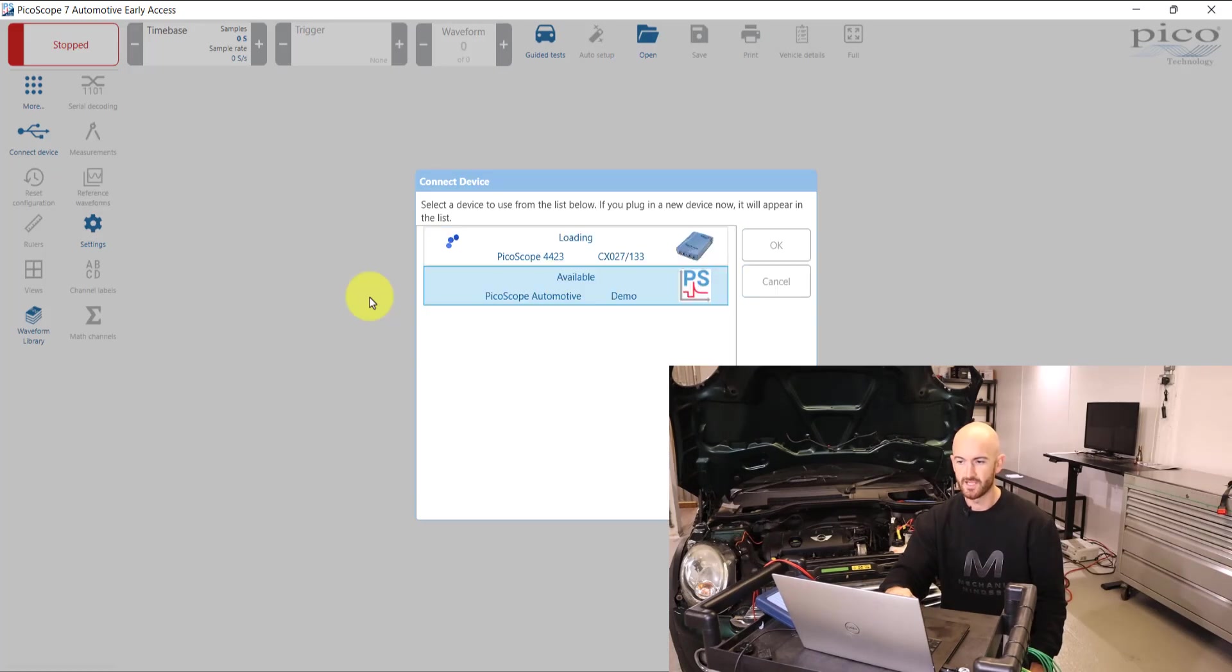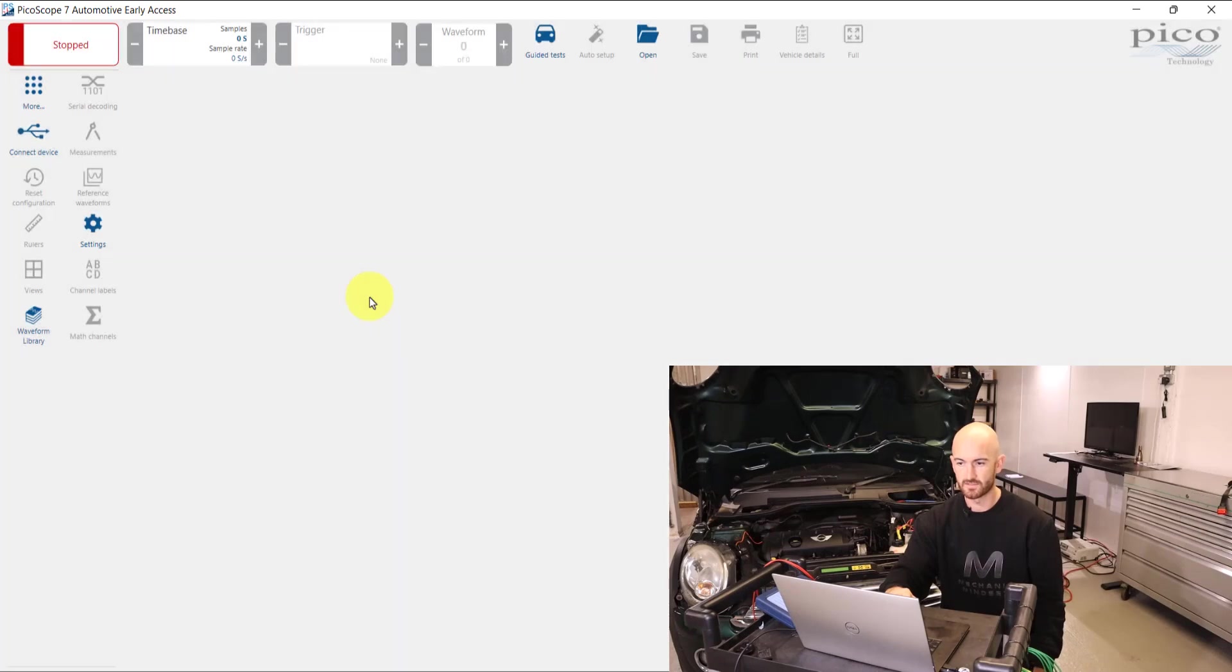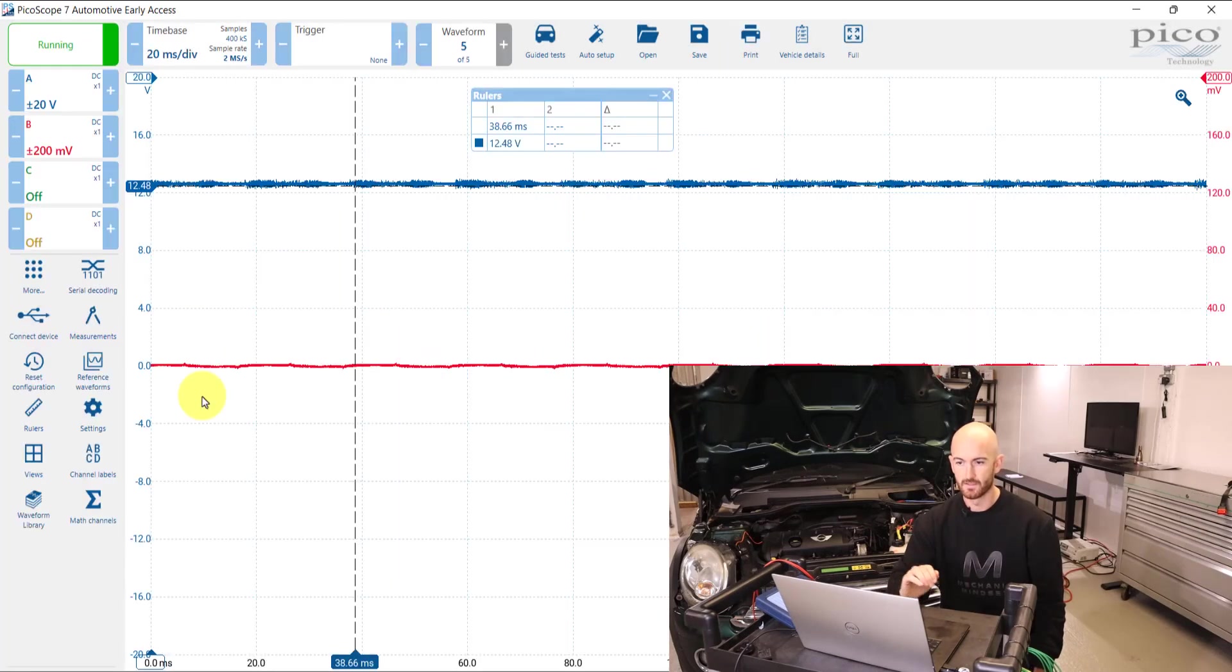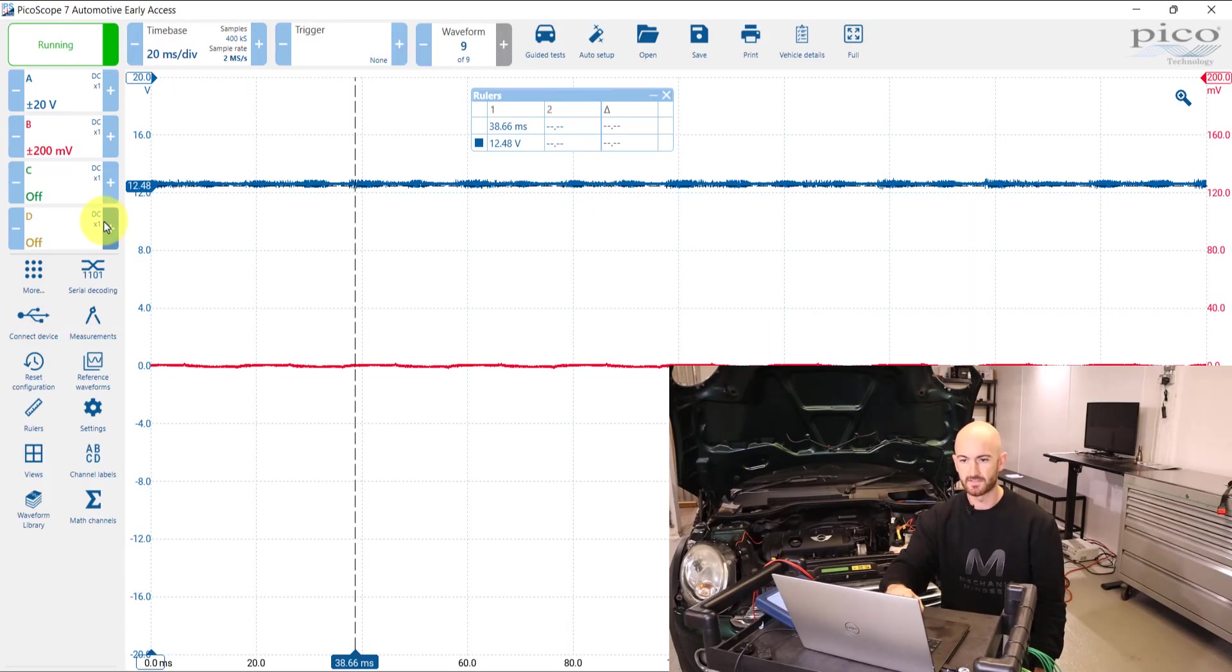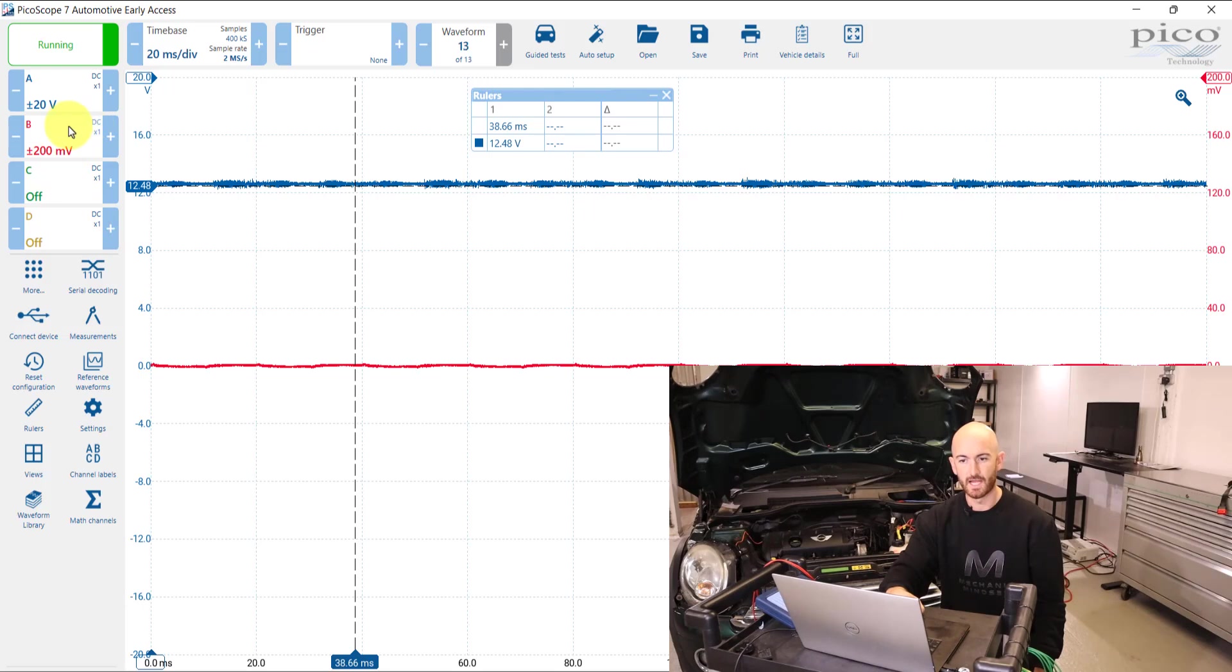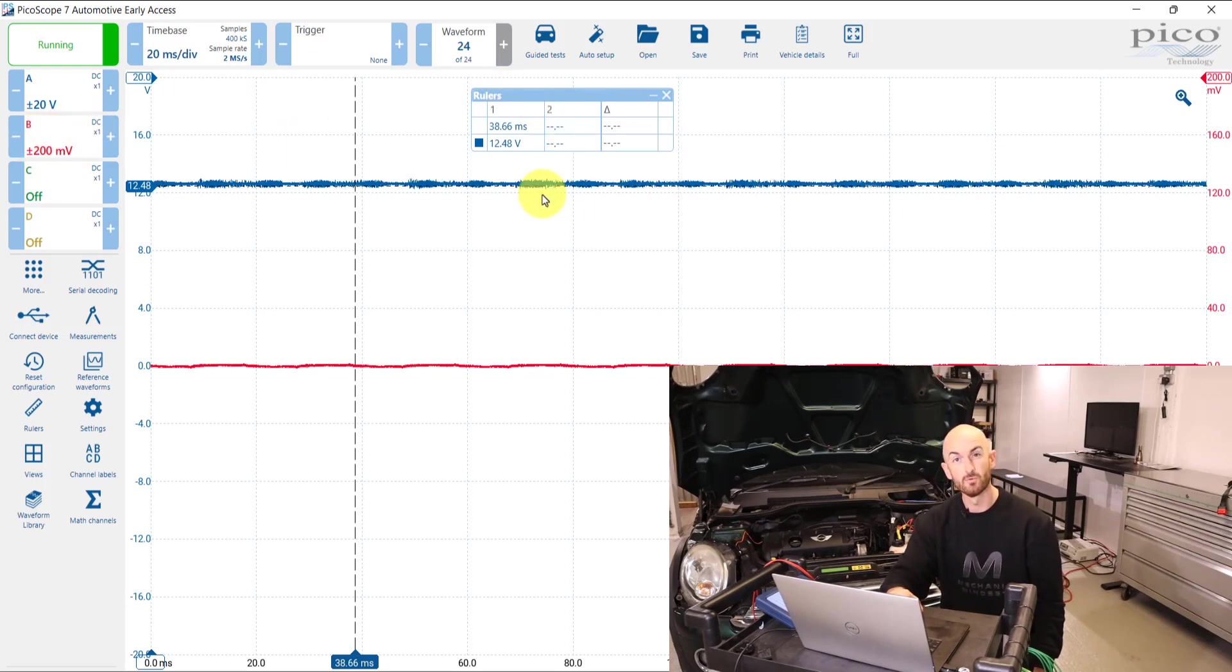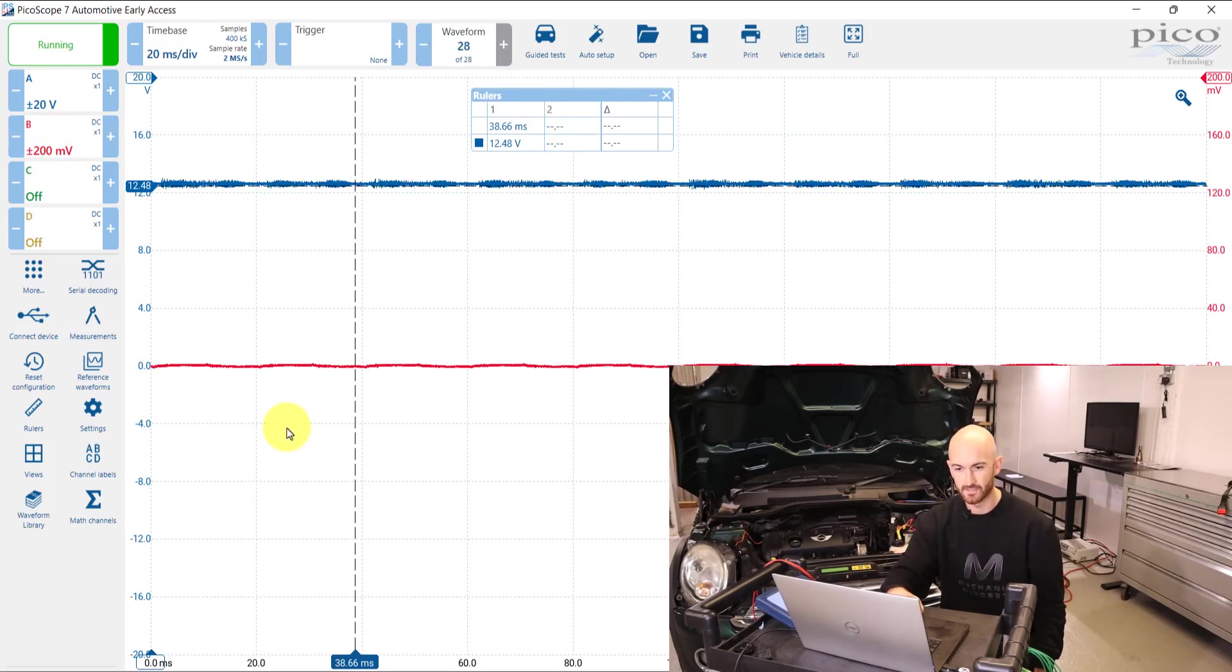When we reopen it, those settings should still be applied. There we go. We can see that we've already got our 200 millivolts on channel B and our rulers have even been carried over.